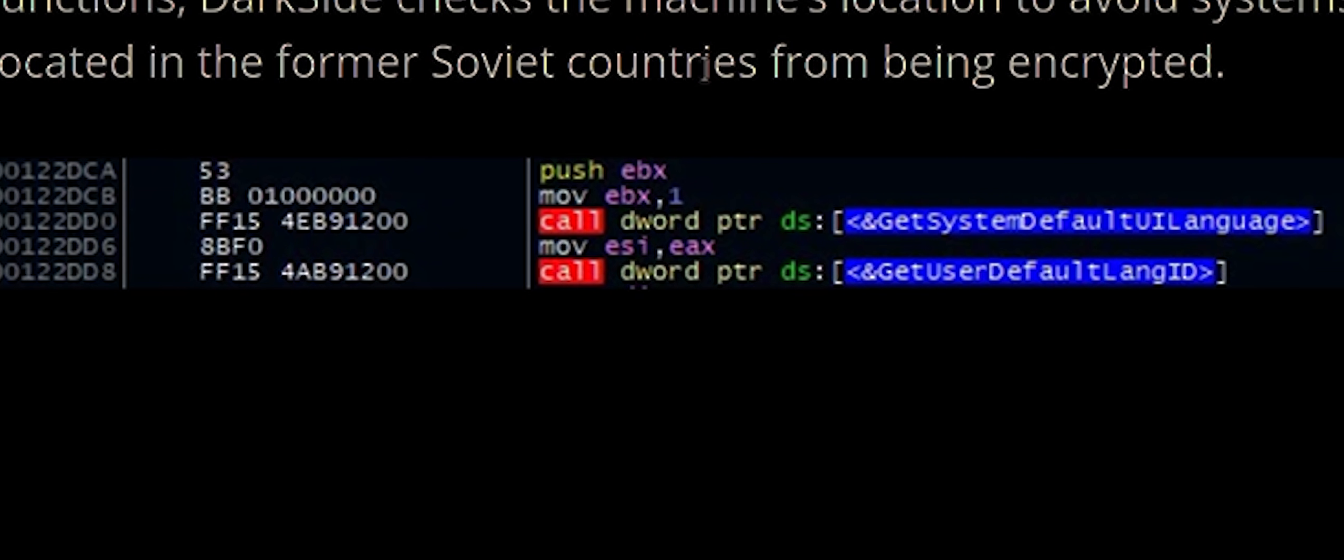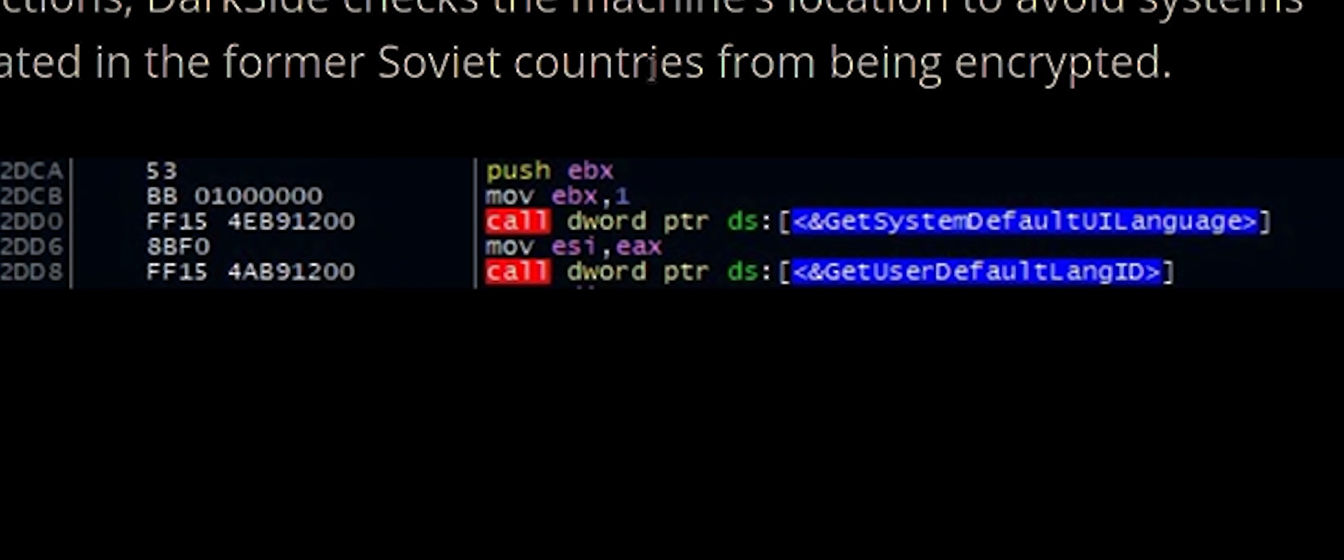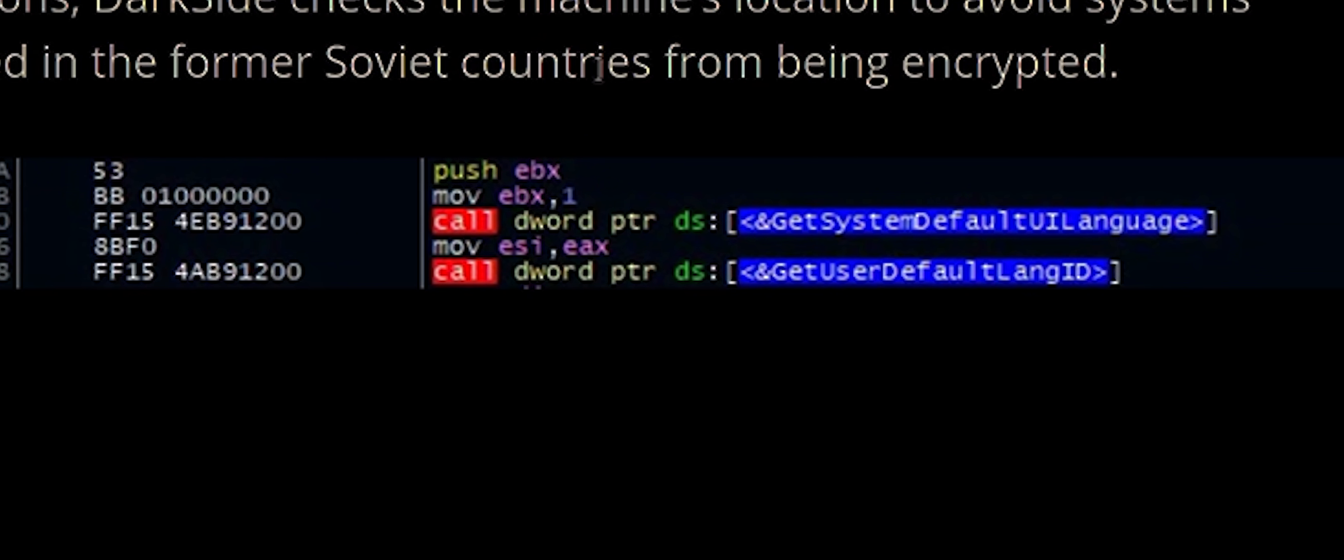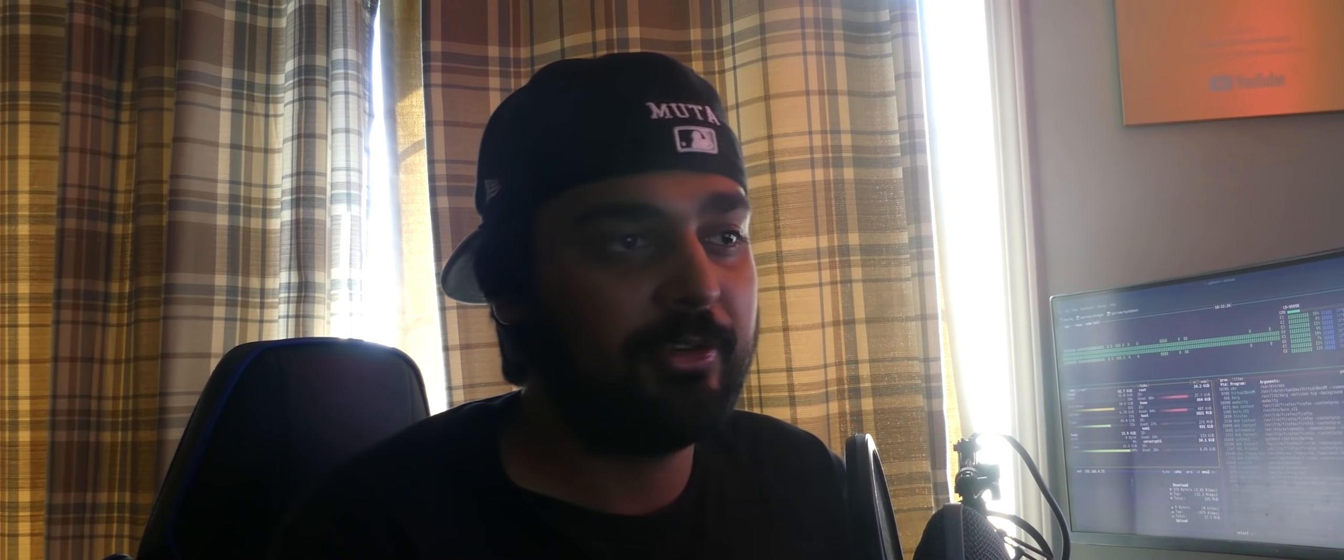Once they do that, they start doing a locale check, which they're trying to basically check the system, and they have a whitelist. If your system's locale matches what's on their whitelist, you will not be attacked by the ransomware. What does a whitelist consist of?